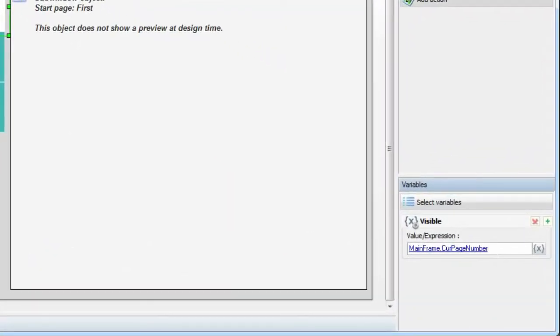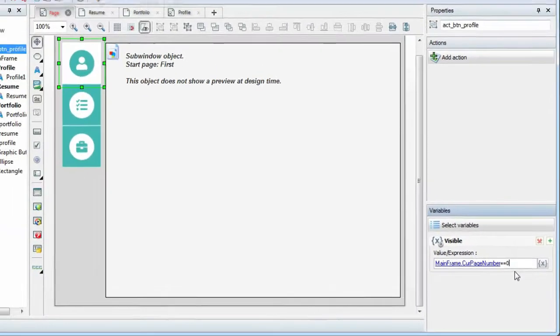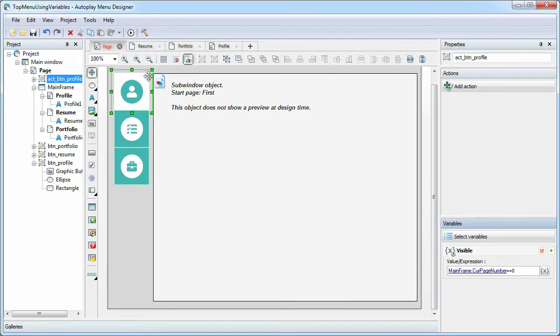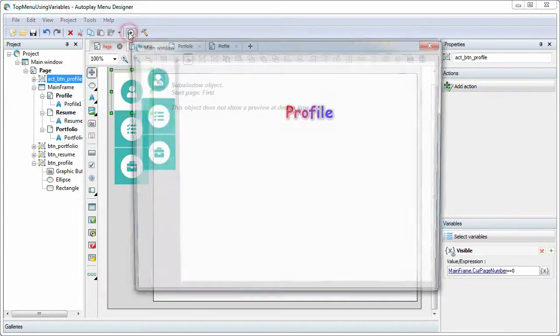So, our expression indicates that the button is visible when the active page index is zero. Test our project.